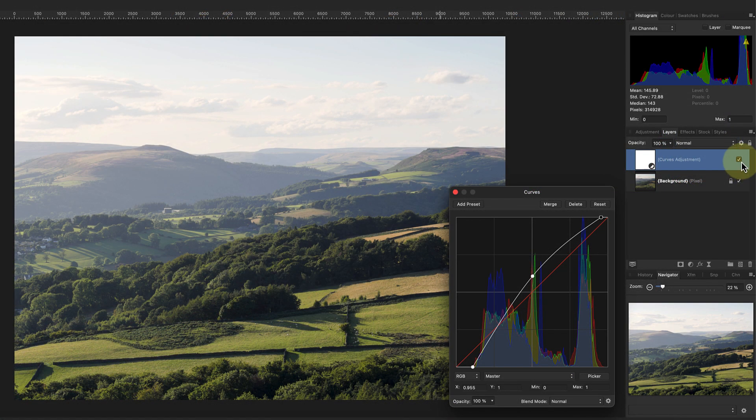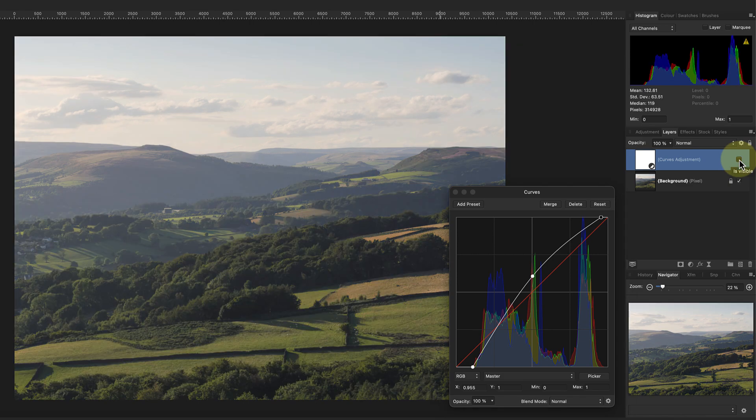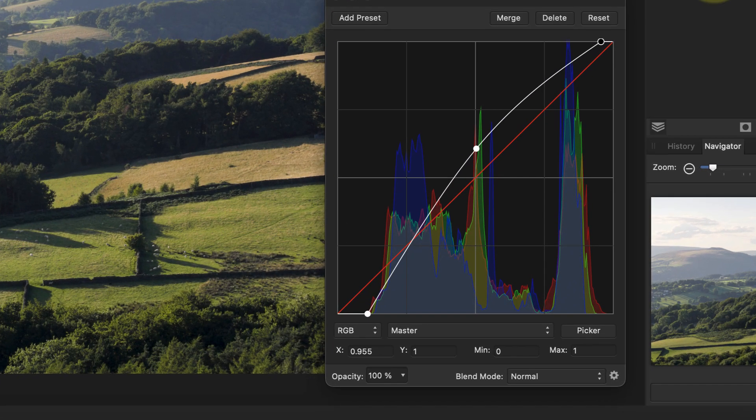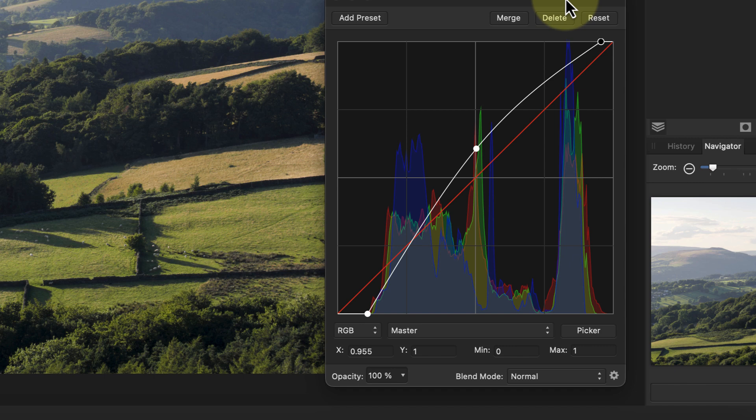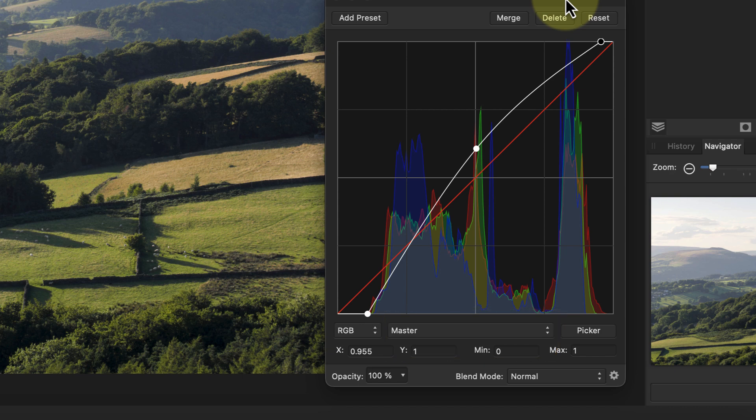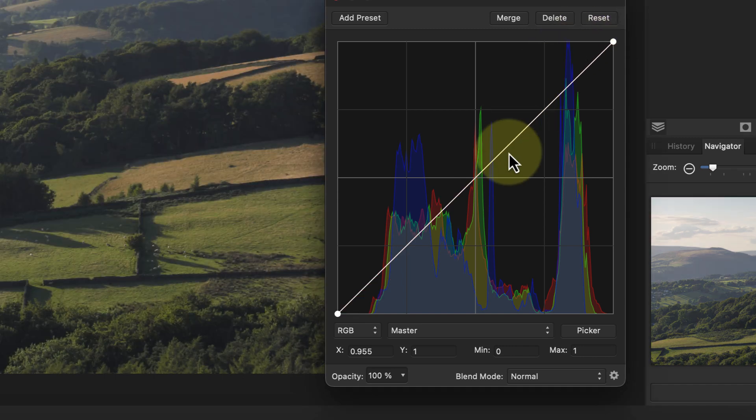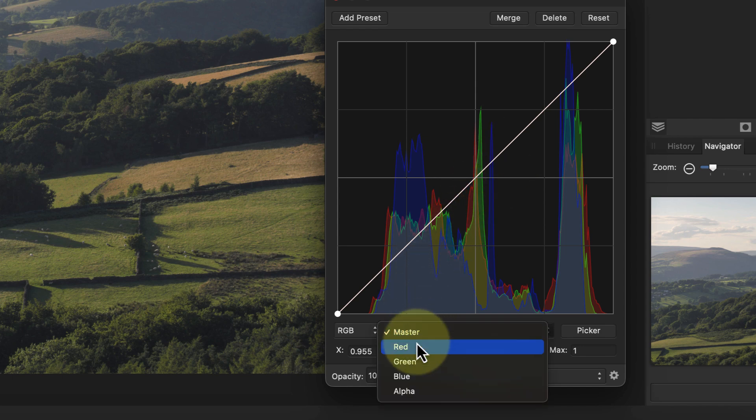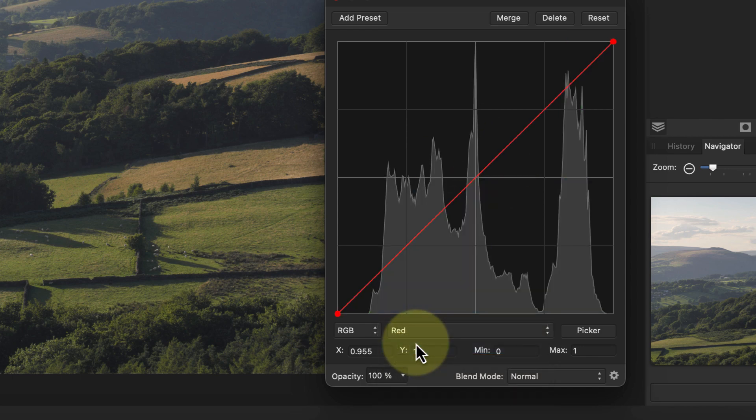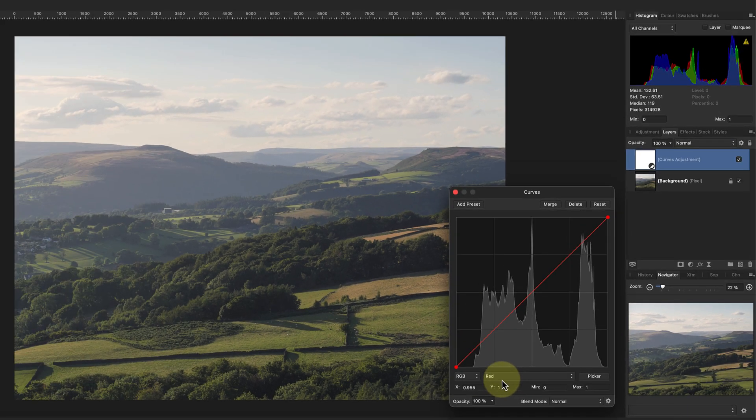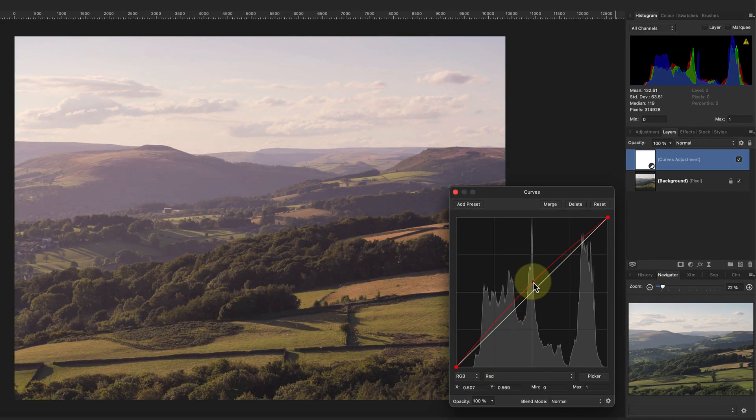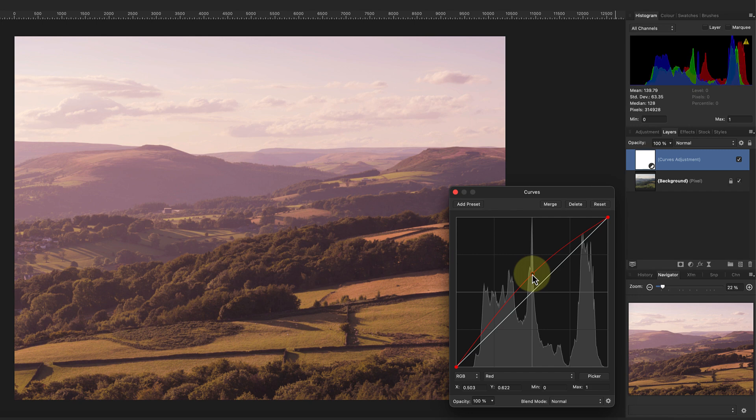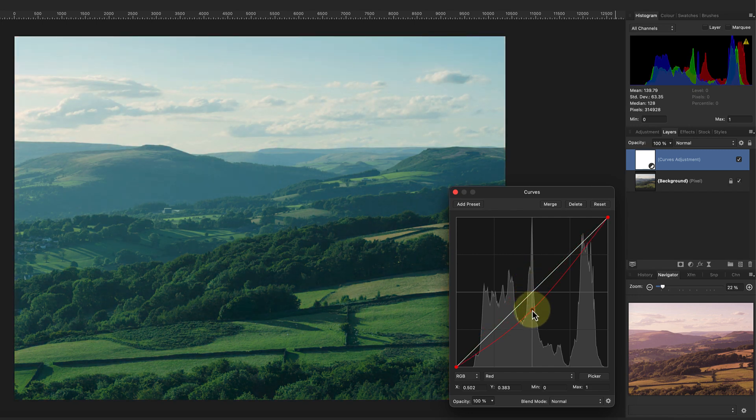Let's now look at the drop down channels list in the dialogue. All the changes we've been making have been made to what's called the master channel. When we change the master channel, it's like making an identical change to each of the color channels in the image. By making the same adjustment to all color channels at the same level, we don't affect the colors in the image. But watch what happens if we change the drop down to the red color channel. Now when I click the curve and move it up, I increase the level of red in the image, and when I move it down it removes red from the image.